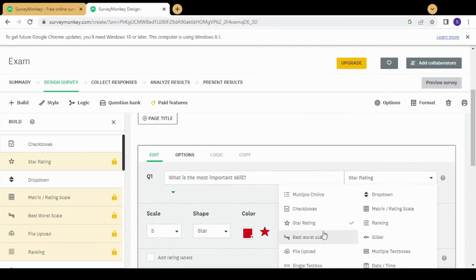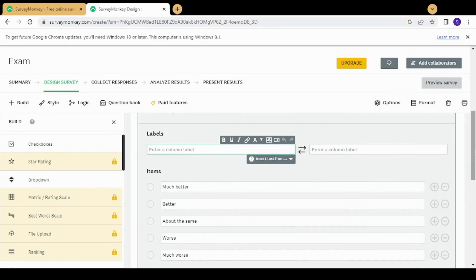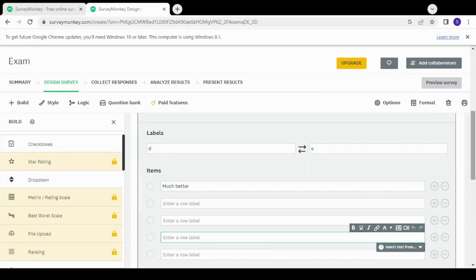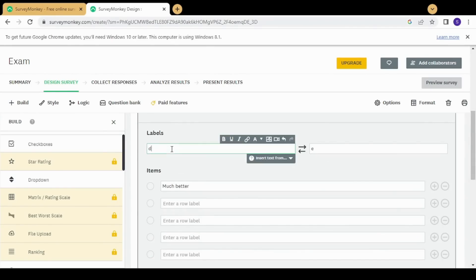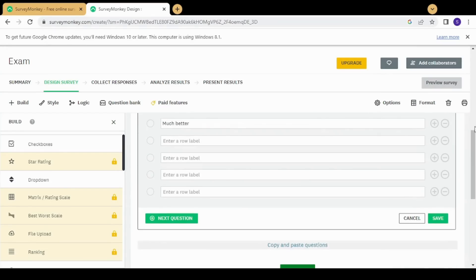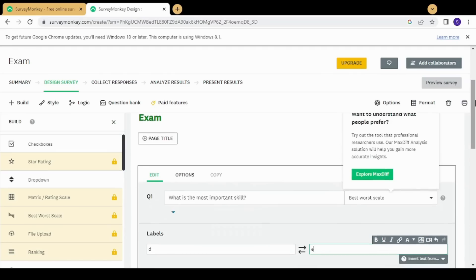The next type is best/worst scale, which is similar to star rating but you insert two labels — 'worst' and 'best' — that serve as titles defining the scale. In the rows you add items to be judged; for example in marketing you could add service, item delivery, and other parameters. The survey taker can then indicate where each item falls on the scale. However, it is not commonly used in business quizzes.